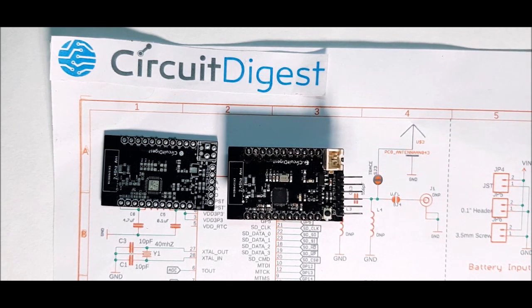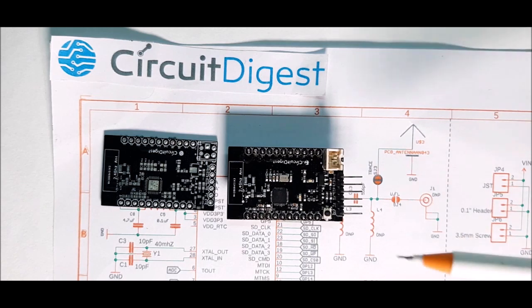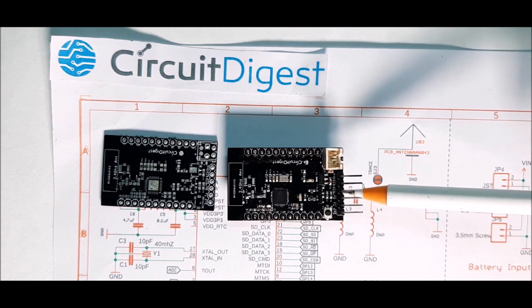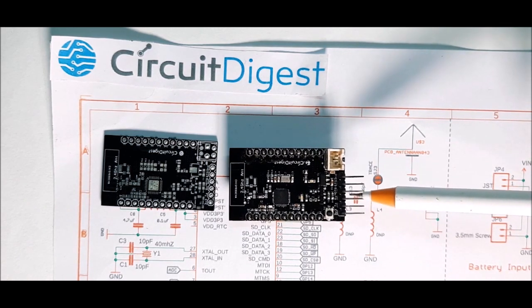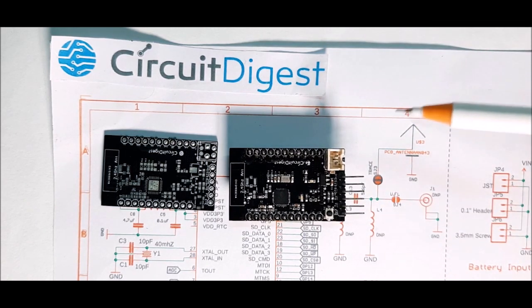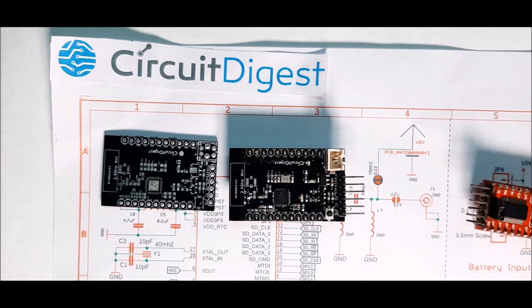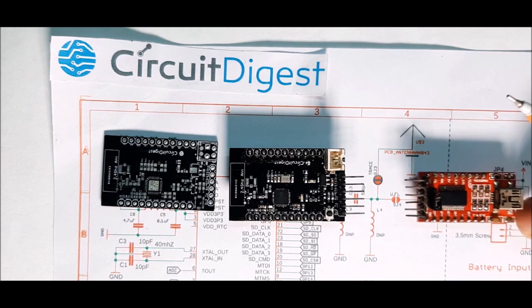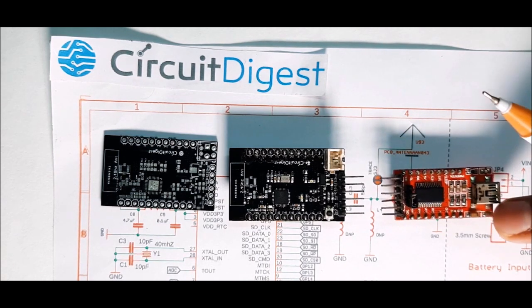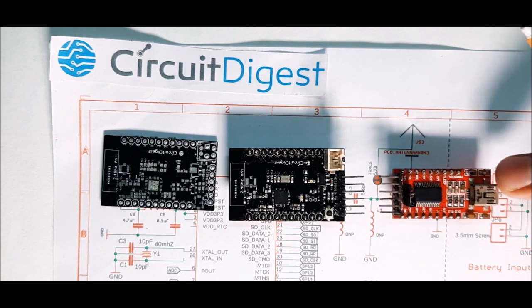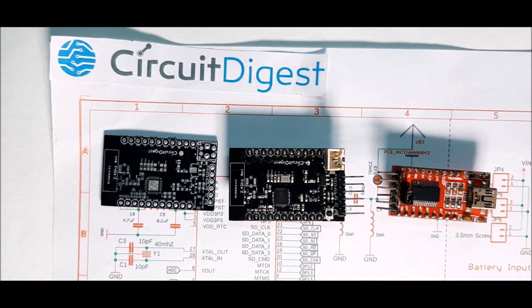Next is the programming header. With this onboard programming header, you can connect any USB to serial converter just like this FTDI programmer and program the board fairly easily.